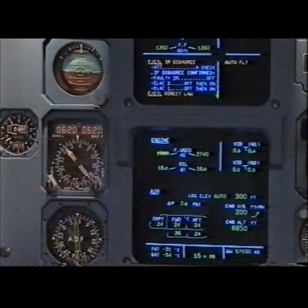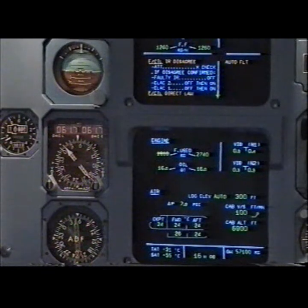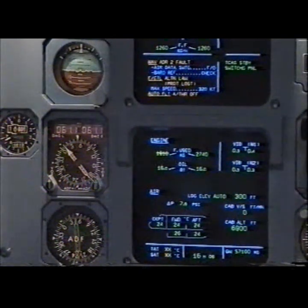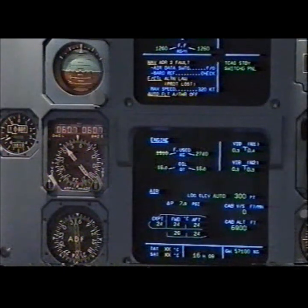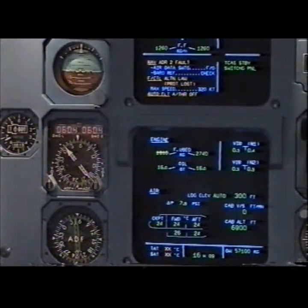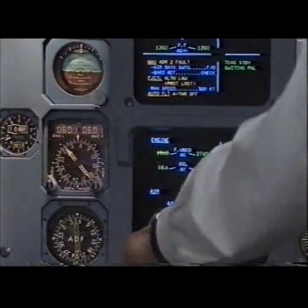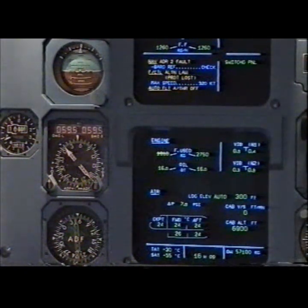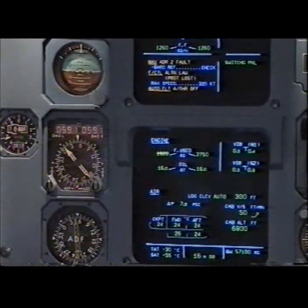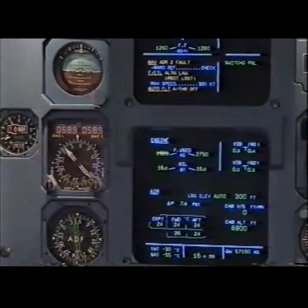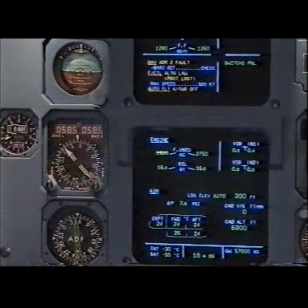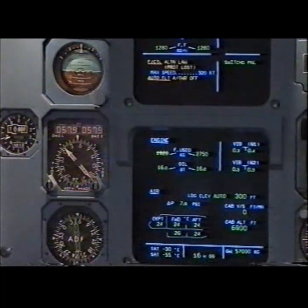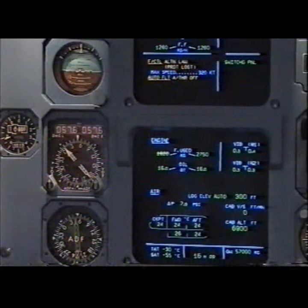LAC 2 off then on. Off then on. Off then on. Nav ADR two fold. Stand by. You come alternate law. Check. Alternate law protections lost. Maximum speed 320 knots. Flight controls alternate law. Clear, clear.